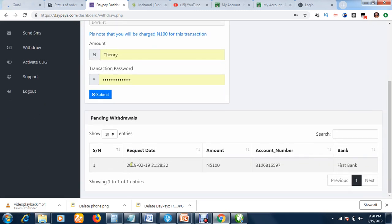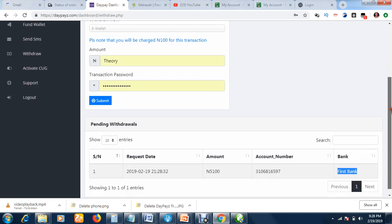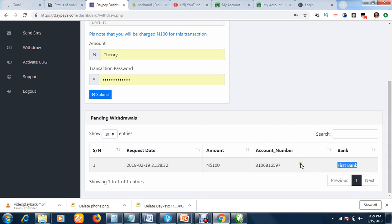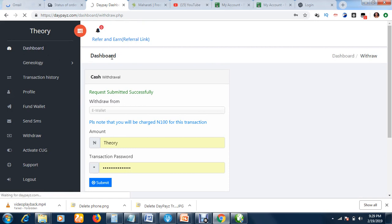You can see the submission was successful, showing the date and the account number — which is the account number I put in when creating my account. So before you withdraw, go to your profile and set your bank details. I had already done that, which is why I didn't do it again. The money goes directly to my account — that is how to withdraw your earnings.